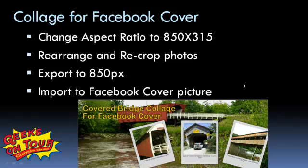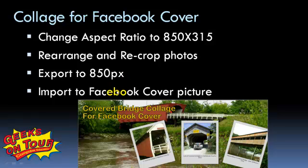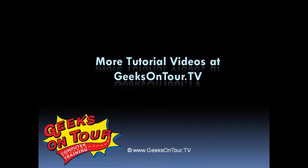And that's how to use a Picasa collage for a Facebook cover. You change the aspect ratio to 850 by 315, you rearrange and recrop your photos, export to 850 pixels, and then import to your Facebook cover picture.